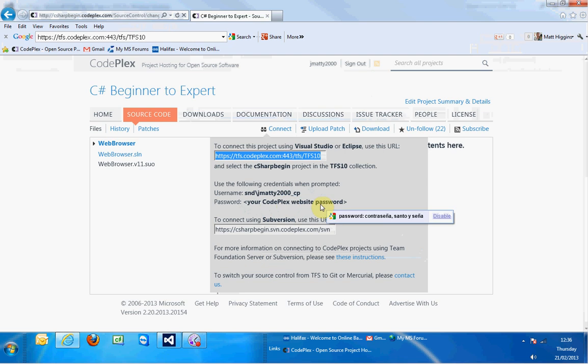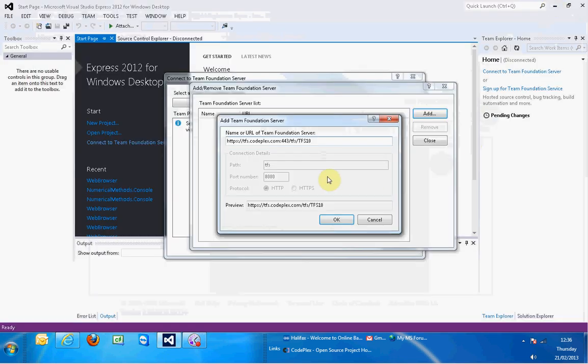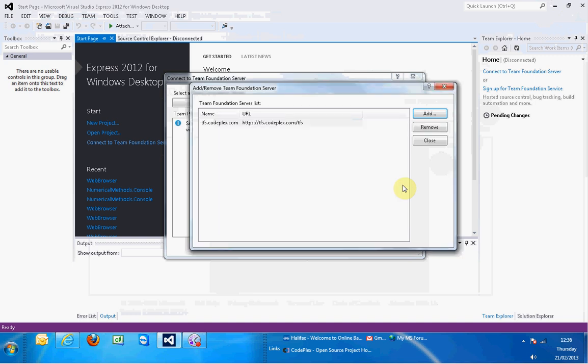The username is just simply copied from here. The password is whatever password you use for the website. It did actually take me a few attempts - I'm sure I wasn't mistyping it - so if it doesn't work just try it a couple of times, two or three times, it was a bit weird anyway. So I'm going to click OK.